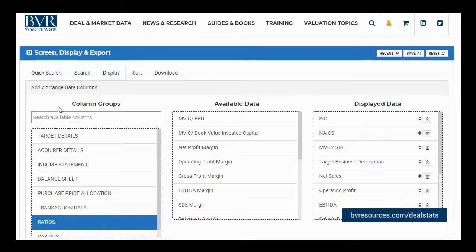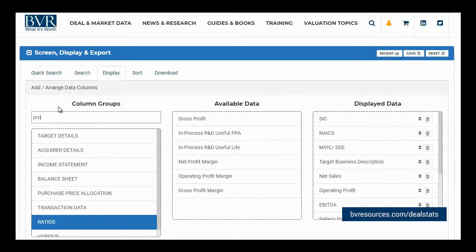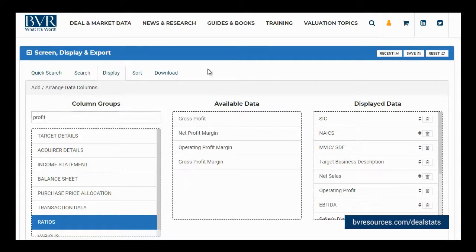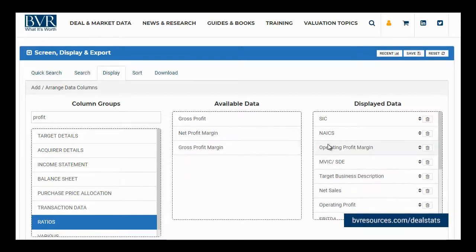You can also search for available fields using the search available columns text box. As you begin typing into this field, all the available matches will begin to appear in the available data box. Note that any potential matches already present in the displayed data box will not appear in the available data box. As an example, let's search for the term profit. When you determine the field you would like to include, drag and drop the field into the displayed data box. As an example, let's move the operating profit field over to the displayed data box. Our new field is now included in our data grid below.